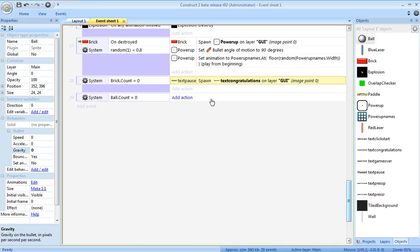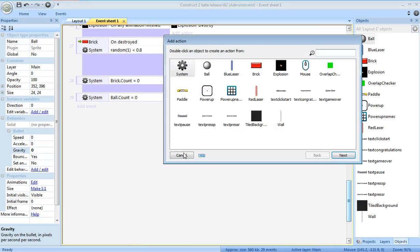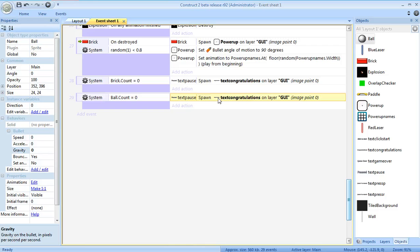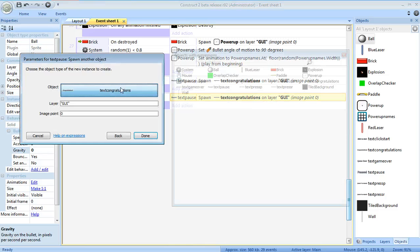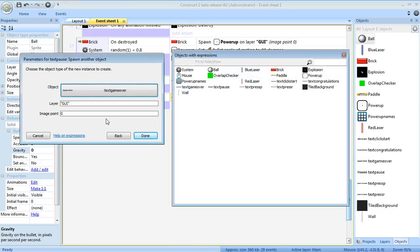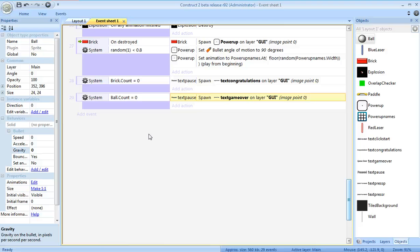Add it down here as well. Except I will edit this and change the object to text, game over.